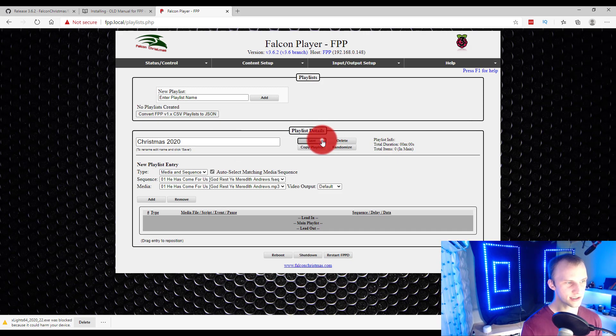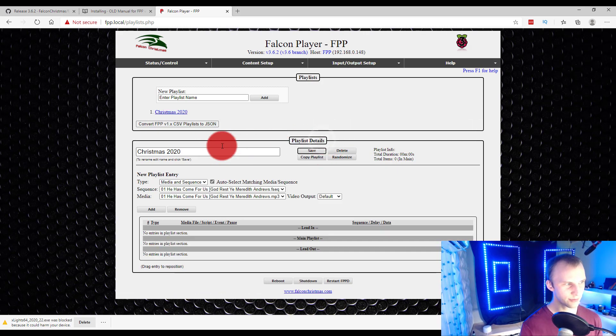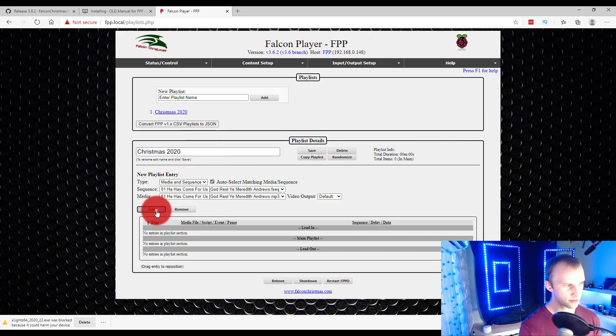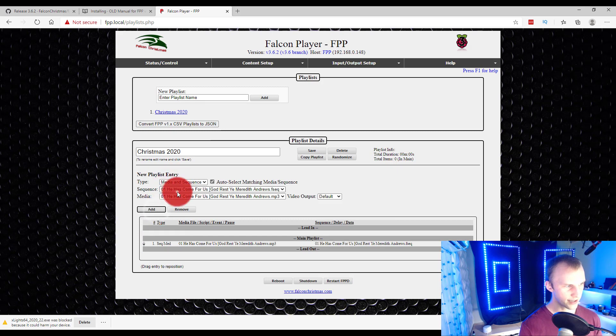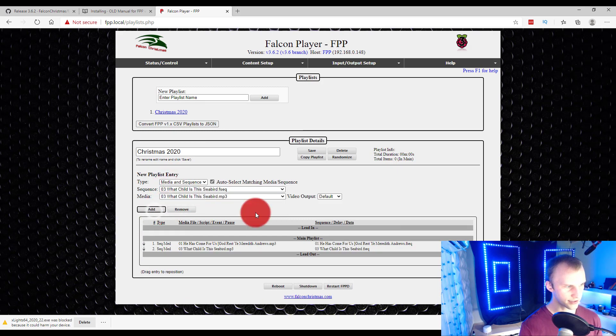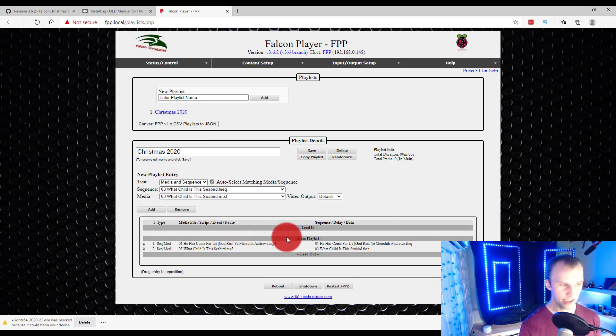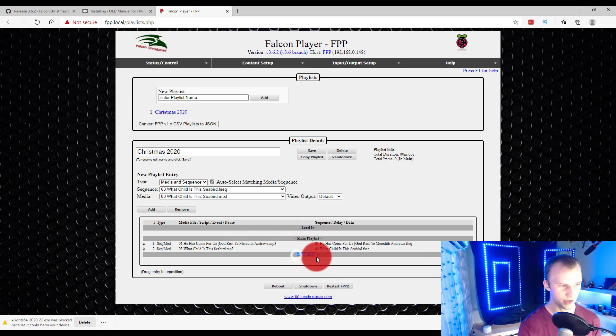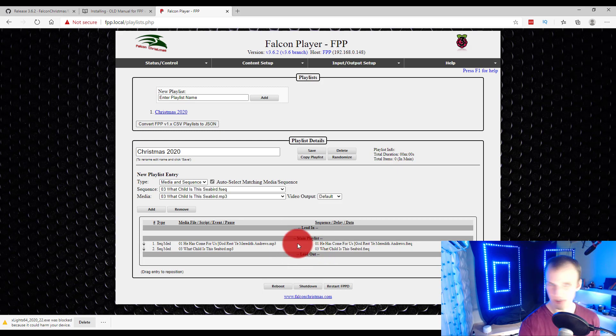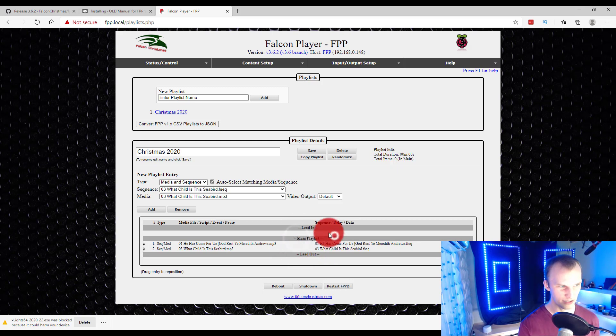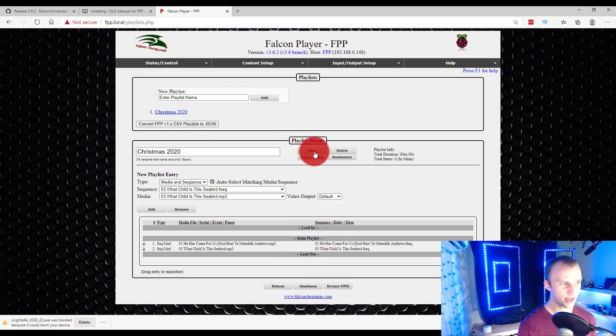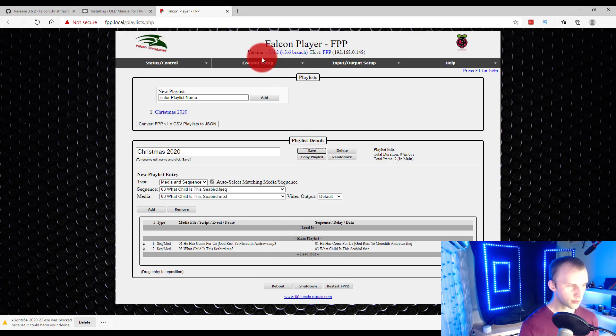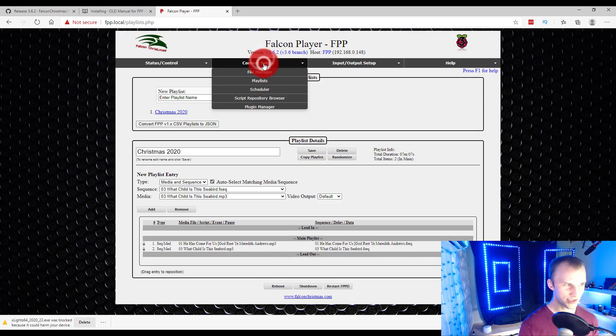It's really just as simple as naming it, pressing save. Then we can go ahead. We can add that media in sequence. We can add this one. Done. Now, you can see here, there's the ability to have lead-in files, like at the start of your show and lead-out at the end of your show, or just have a looping playlist in the middle of the main playlist. Save that, of course. Always save. Saving is important.